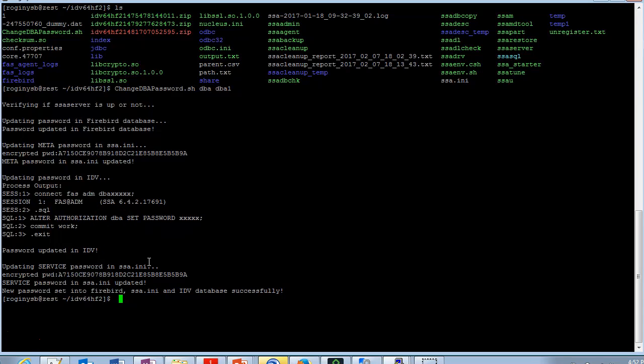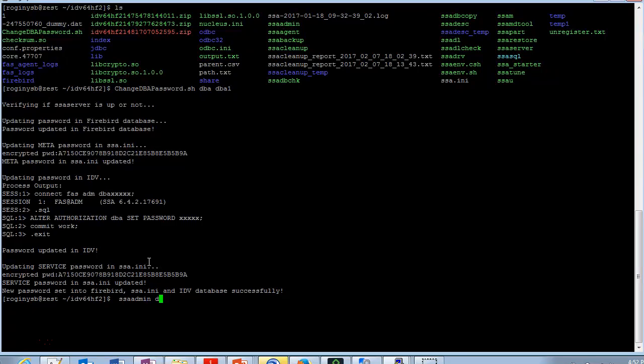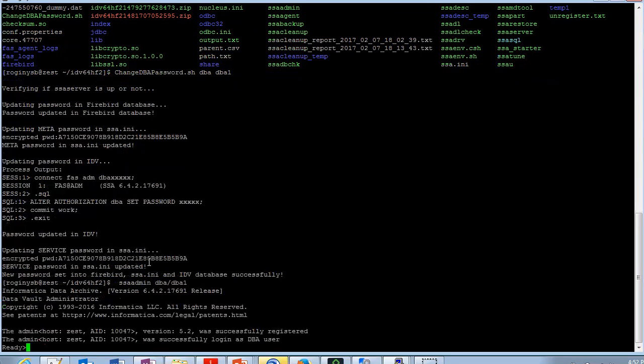So now let us connect to ssaadmin using the changed password and verify if the password has been changed. My new password dba1.